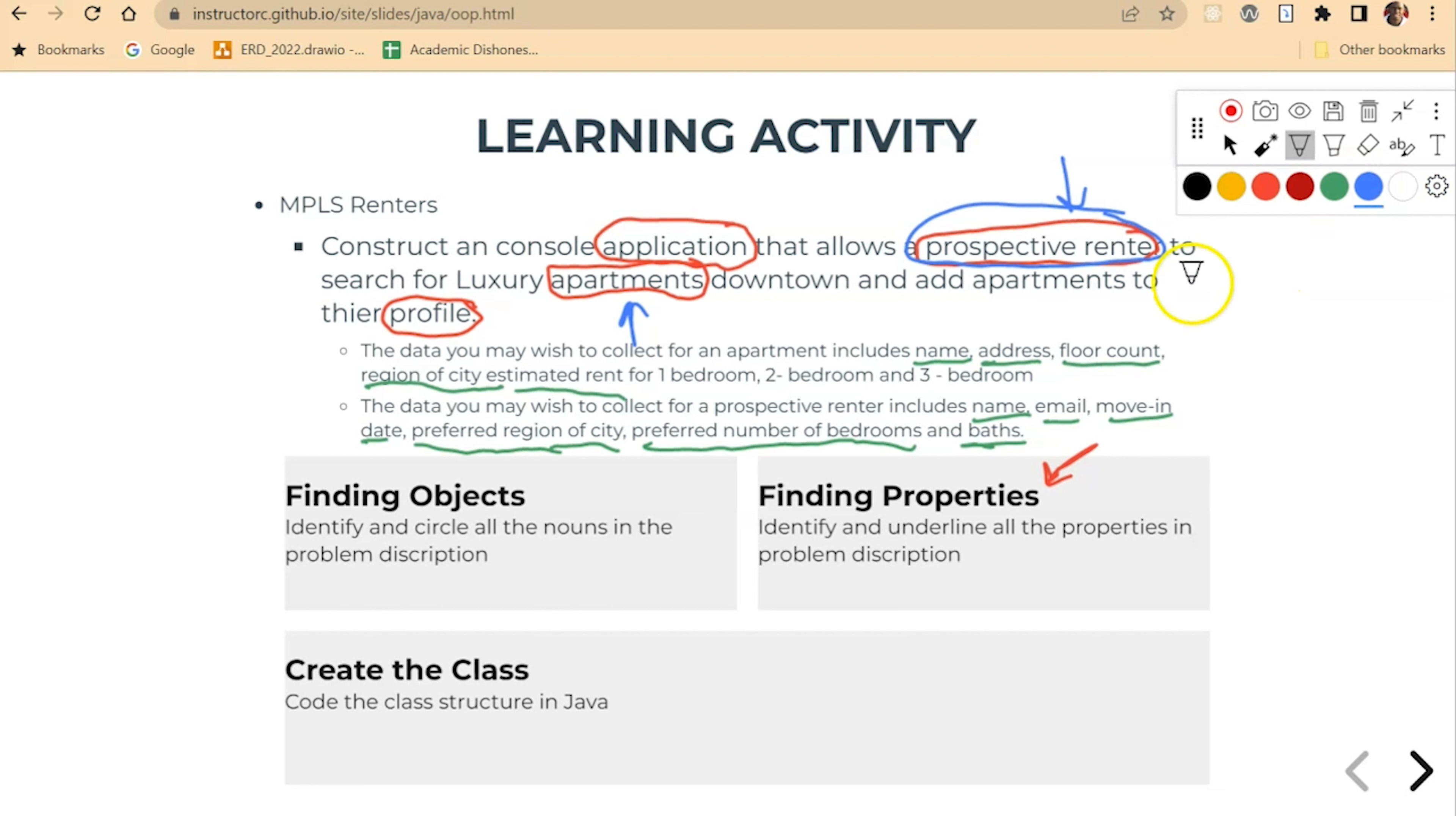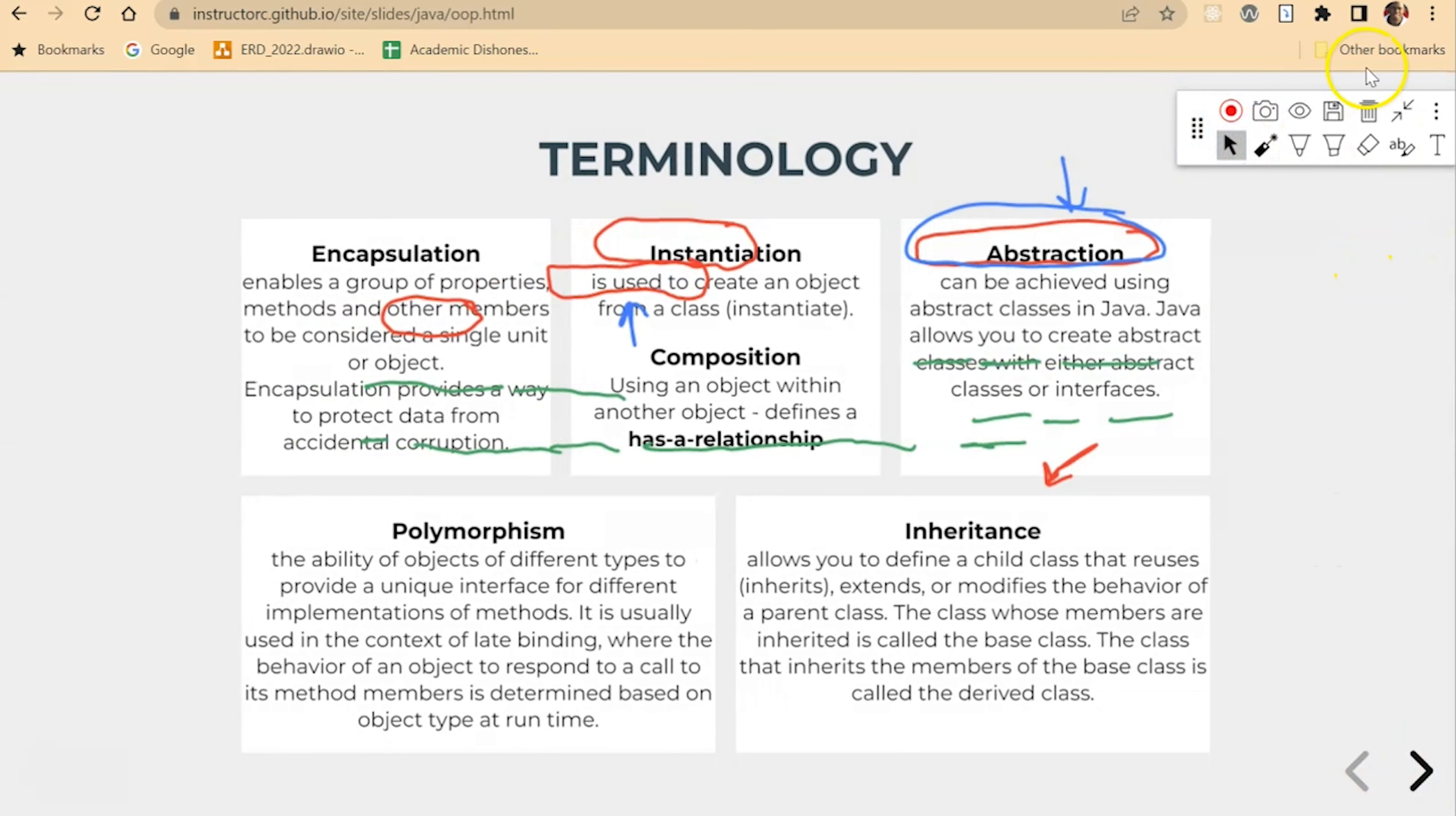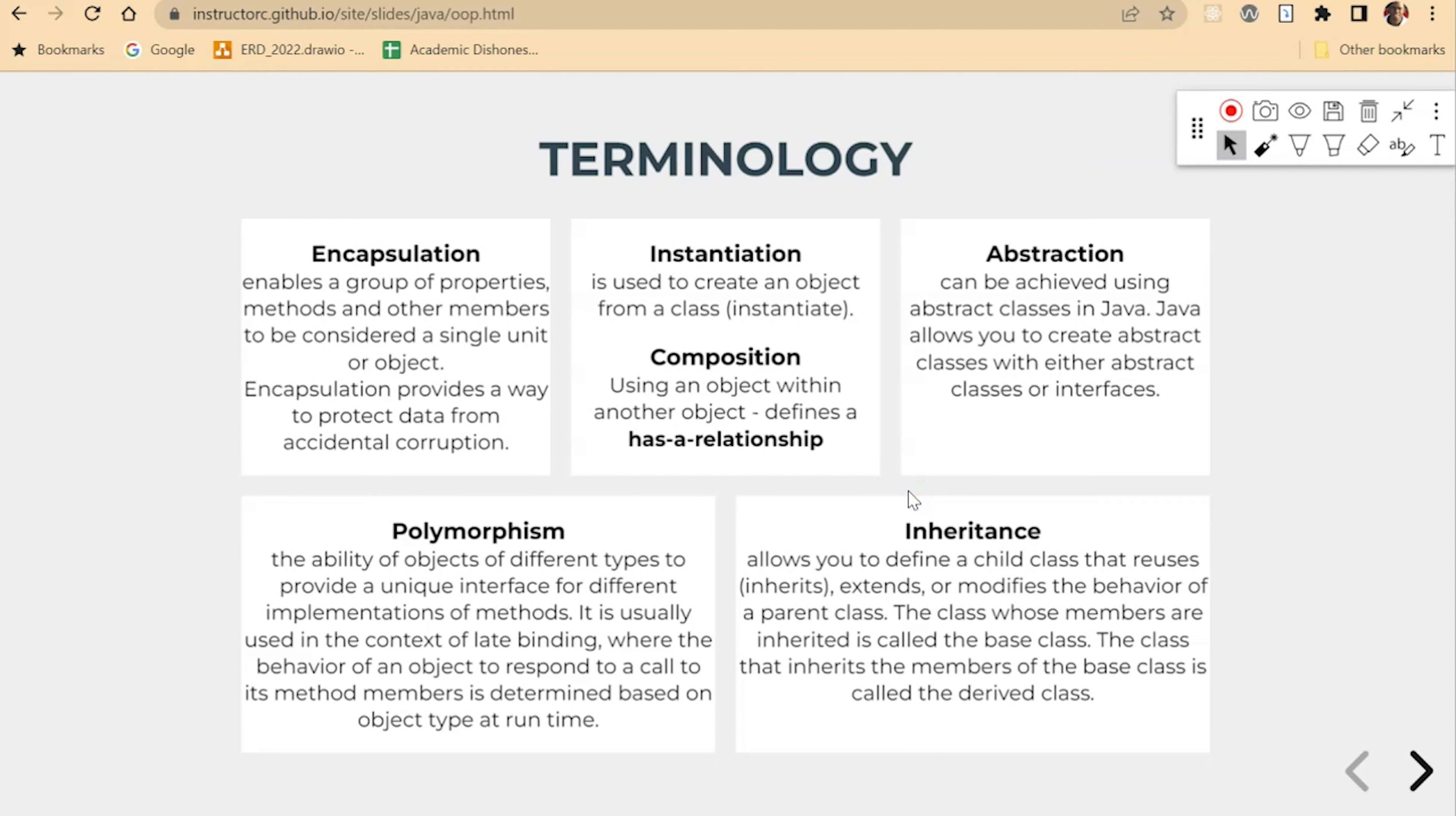So this next slide here, it's a bunch of terminology: encapsulation, instantiation, abstraction, polymorphism, inheritance. That's a lot.